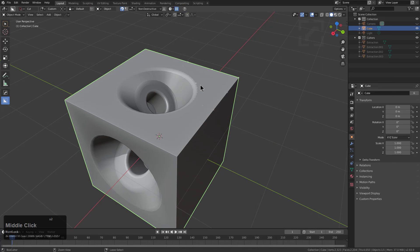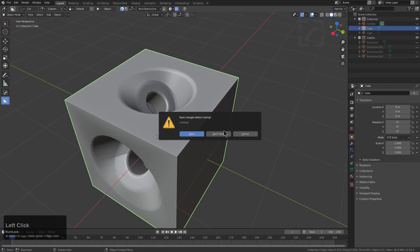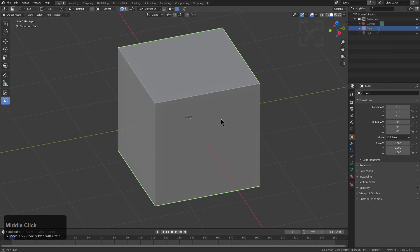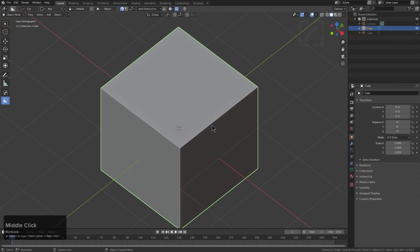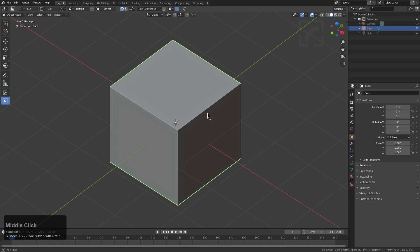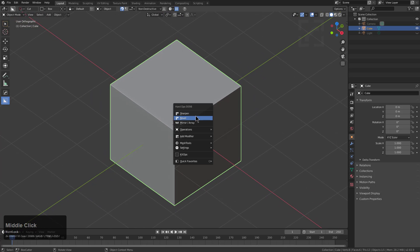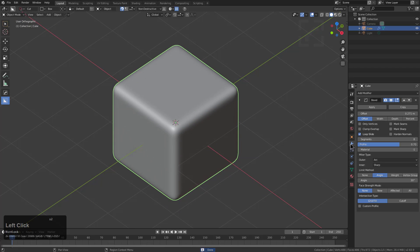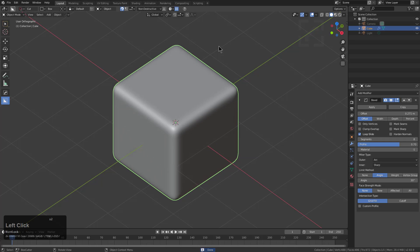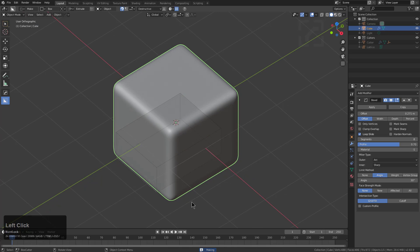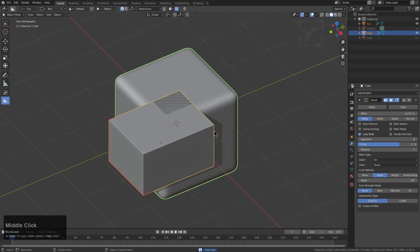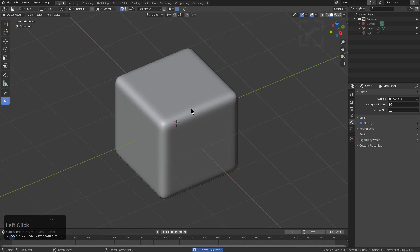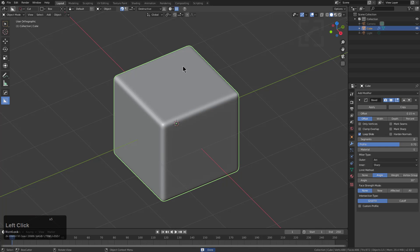If we minimize this, we're now in 2.83 where I have the latest BoxCutter installed, BoxCutter 7.1 V_5. We'll go ahead and do the same thing where we put a bevel on here. We're looking at our mod, change this over to destructive mode and draw a make box.